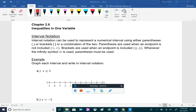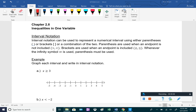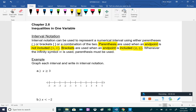We're going to be doing inequalities with one variable. Before we get to the examples, we have to go over what interval notation is. Interval notation can be used to represent an interval using parentheses, brackets, or a combination of the two. Parentheses are used when an endpoint is not included — that's the inequalities greater than or less than. Brackets are used when an endpoint is included — greater than or equal to or less than or equal to. Whenever we have an infinity symbol or negative infinity, parentheses will always be used.